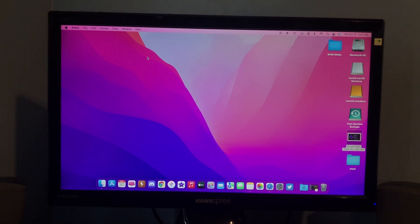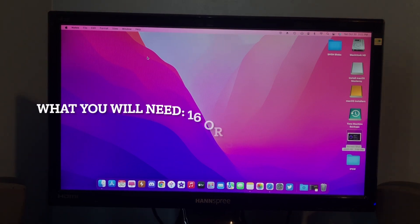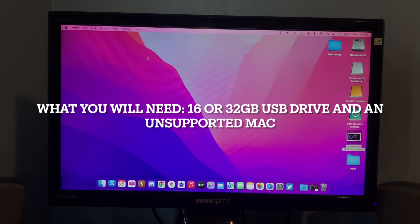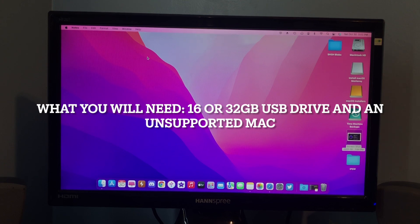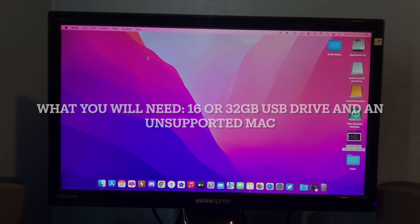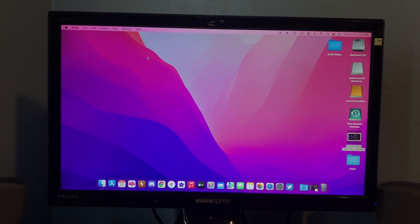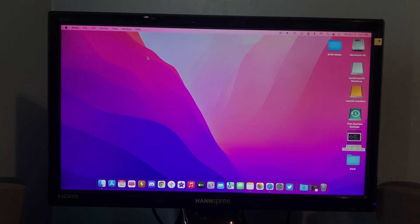So, the things that you will need for this is obviously an unsupported Mac, and at least maybe a 16GB USB drive, 32GB to be safe, because the macOS installers can be pretty big.